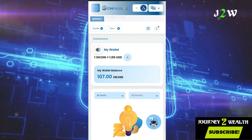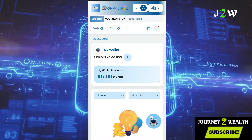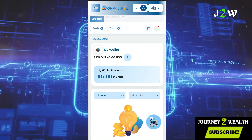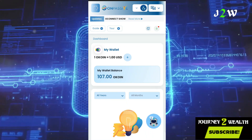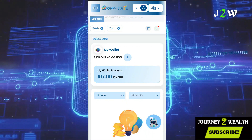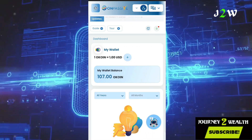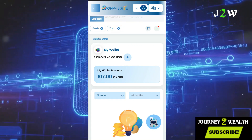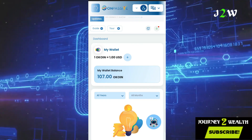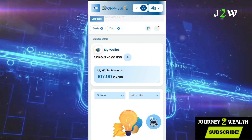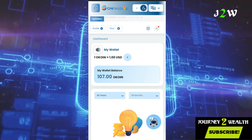All right, so let's go ahead and activate our account. Make sure you follow the steps so that you don't make any mistake. Remember, we are using crypto to pay for our OnPassive products. First of all, you have to click on this area.